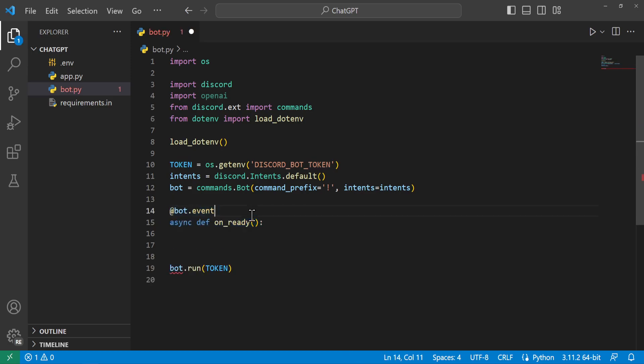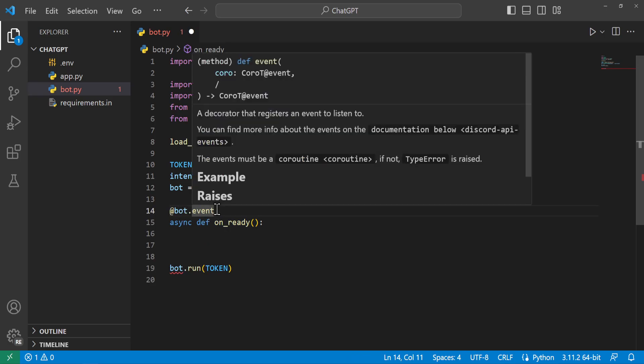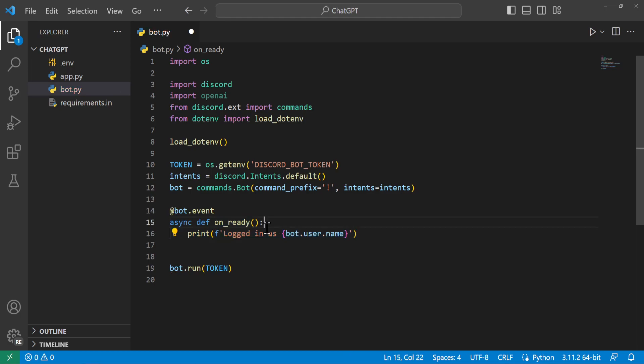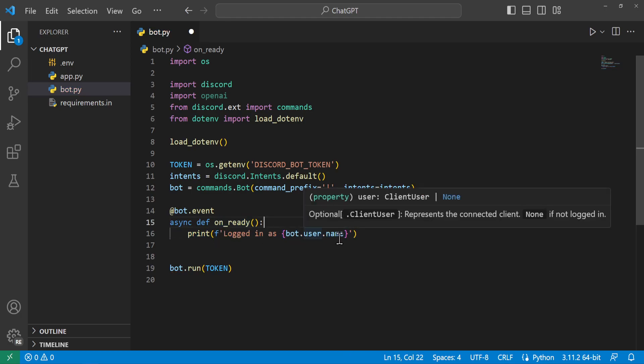But for here we'll go ahead and add an @bot.event. And this is a decorator that will wrap around specific functions that you can create for the Discord bot. It allows the bot to listen for specific events. So in this case I have an async def on_ready. So whenever this bot is ready and online, whatever's in here will run. So we'll go ahead and print logged in as our bot's username.